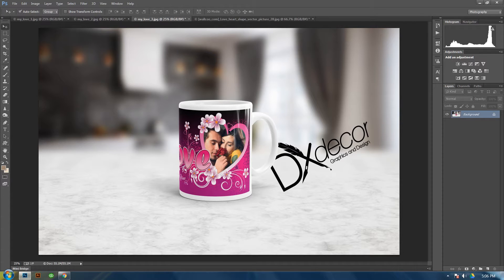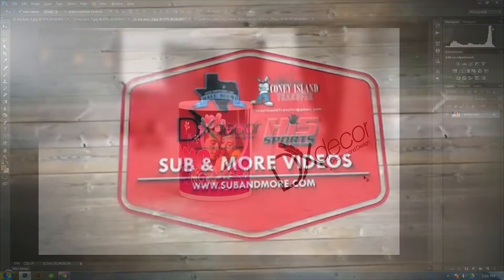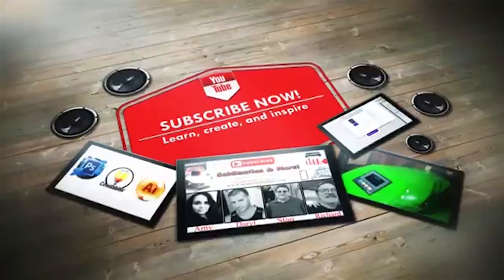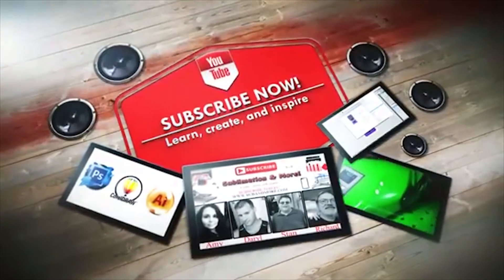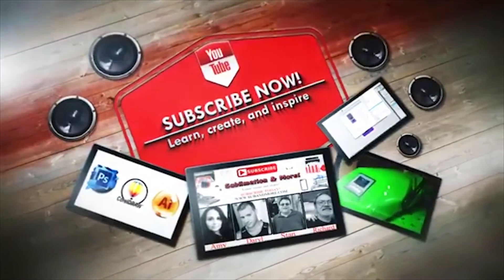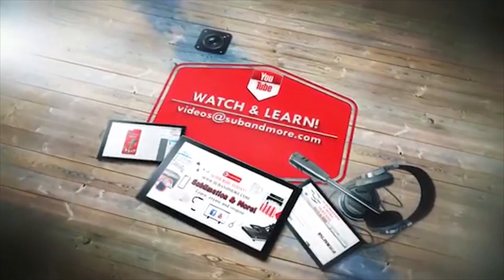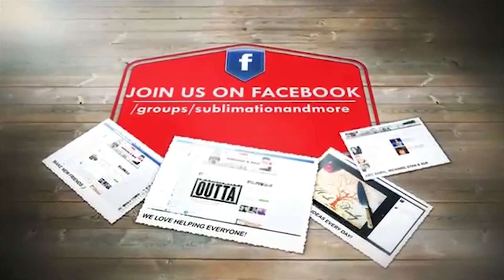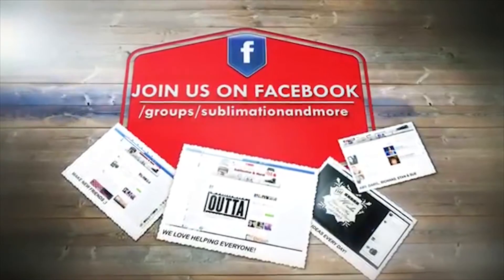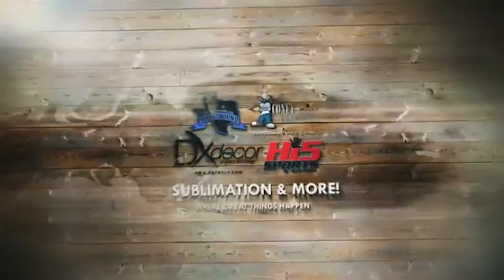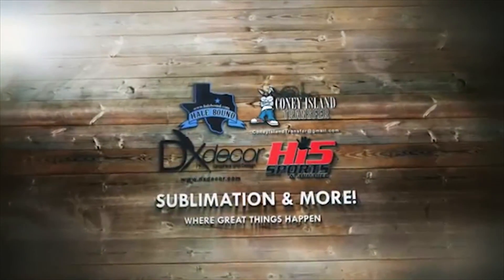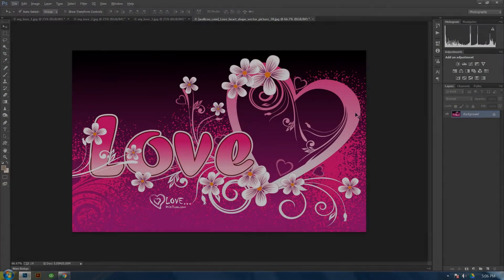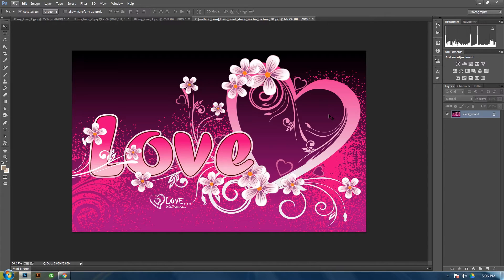So you'll be able to insert the image inside of the heart. I need to download this image which I will have in the Sublimation of More Facebook group, so you can go there and download it and I'll have a link in the description.